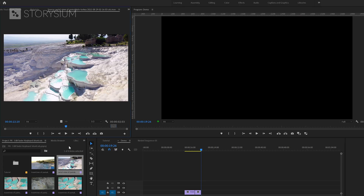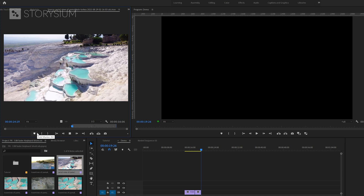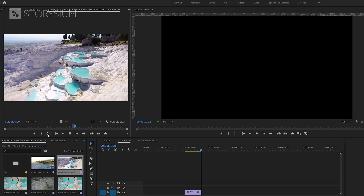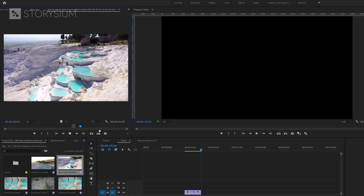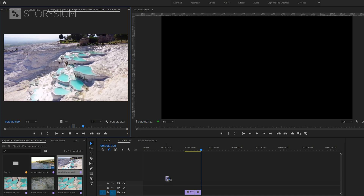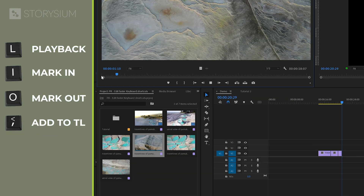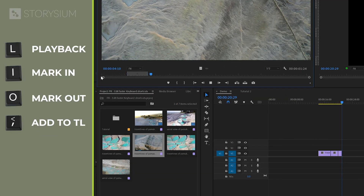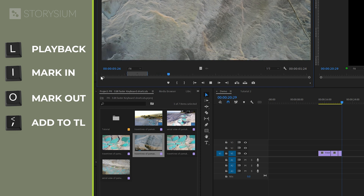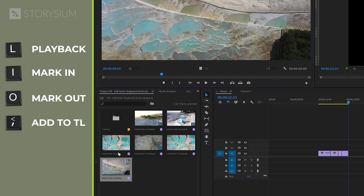The only step left is hitting the comma key to add it to the timeline. So instead of mouse clicking all the time to start and stop playback, and clicking for an in or out point and then dragging it over to the timeline, you can do all of this a lot faster with keyboard shortcuts. It might take some time to get used to this, but if you do it more often, it will definitely save you a lot of time.